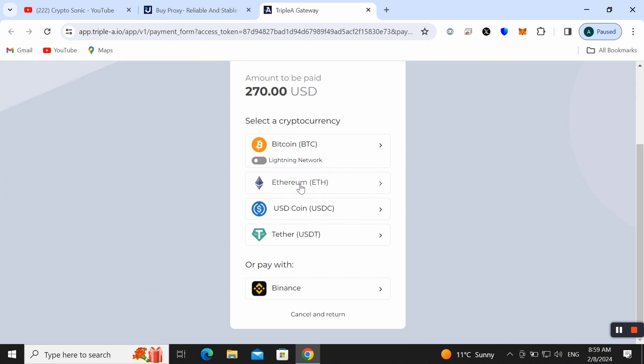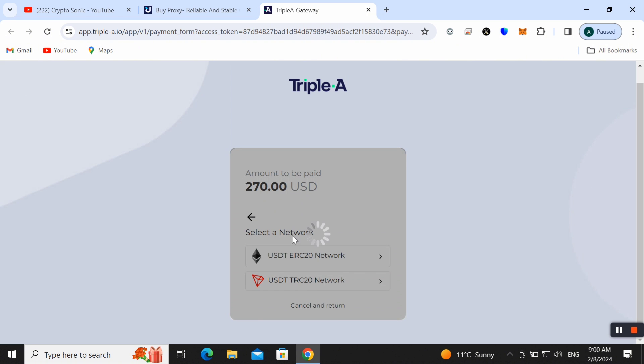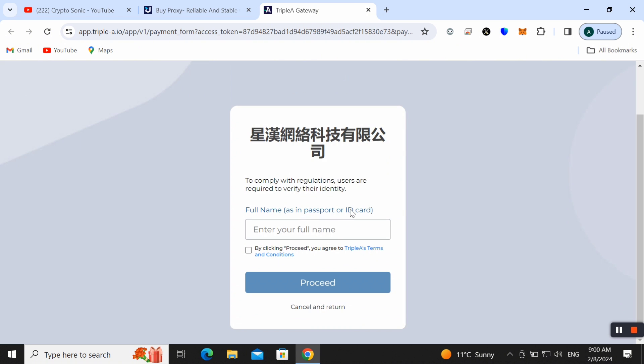Like I am choosing USDT, here TRC-20 address and then we need to pay. Here we need to enter our full name to process. It should be on the passport, must be like CryptoSonic. So here I have put my name.